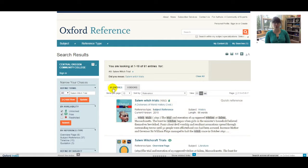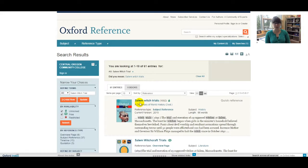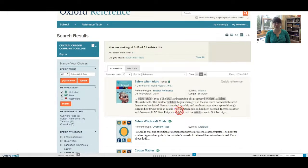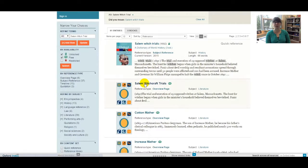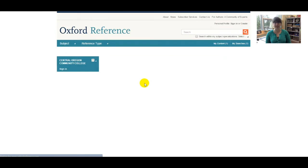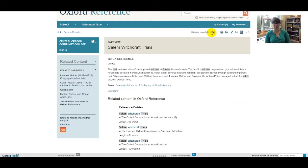You might notice that there are fewer results in Oxford because you're actually searching fewer resources than we did in Credo and Gale. Just like with Credo, we're not just searching encyclopedias in Oxford — we have other reference sources thrown in there like dictionaries. Clicking on that title again shows me the complete entry, and then the same tools exist as little icons up top here.